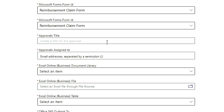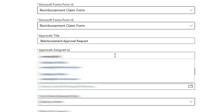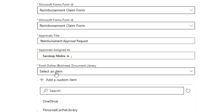Then set the approval title — what title you want to give. You can name it 'Approval Request.' Then set who you want to assign the approval to in your organization — meaning who is going to approve it. In my case, I will approve it, so I'll select myself. Then select OneDrive.